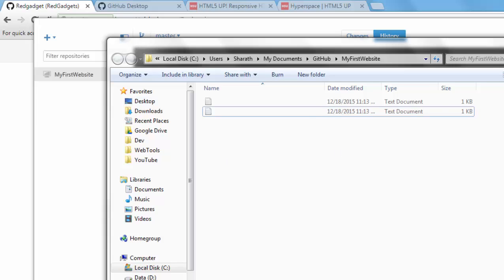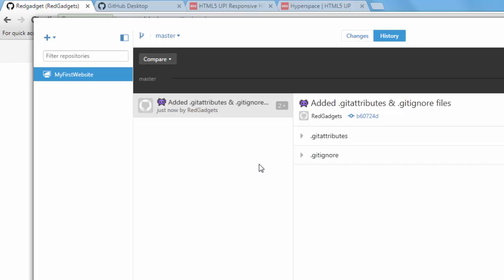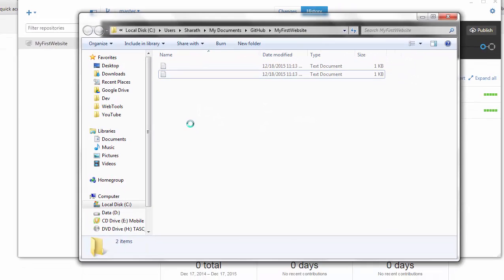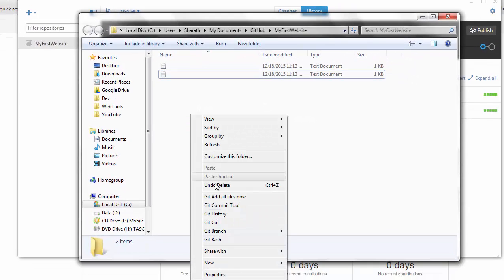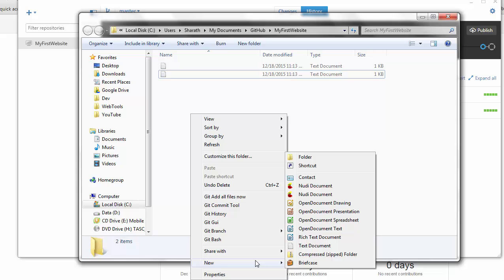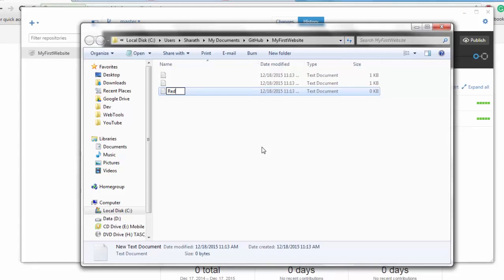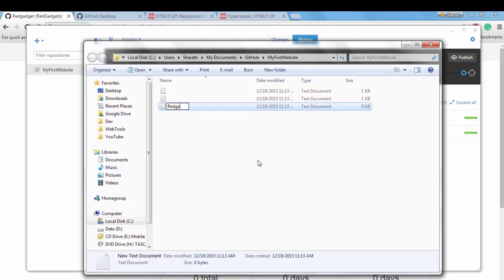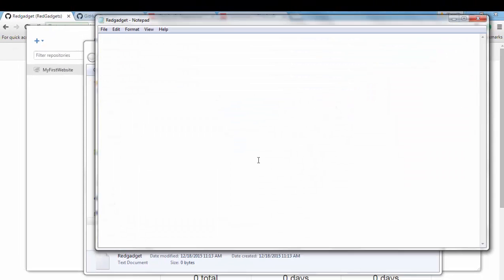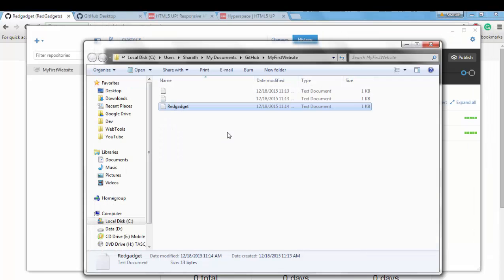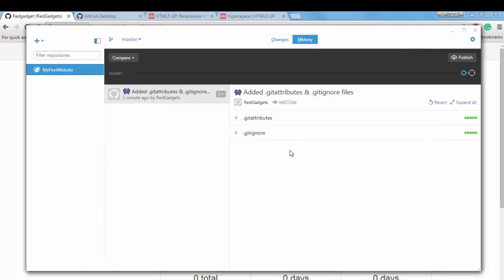So once you're done, let's add a simple file just to show how it works. New text, red gadget and just a test. Okay, so save it, close it. We just have one text file. Let's close this.